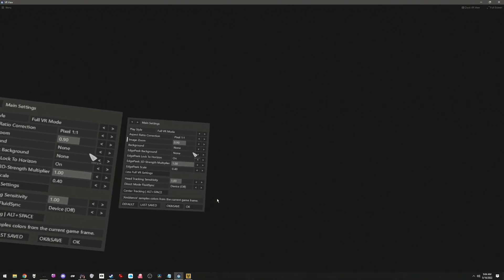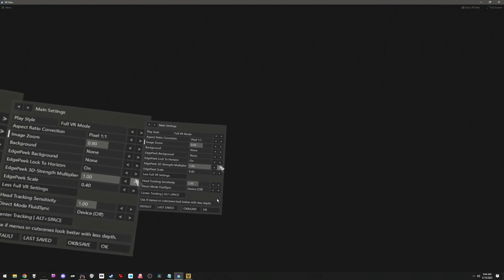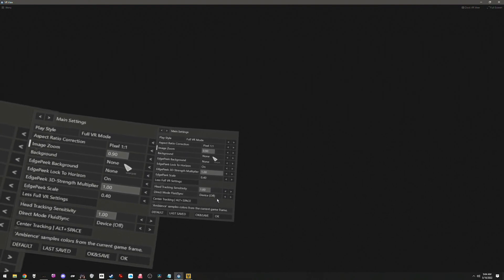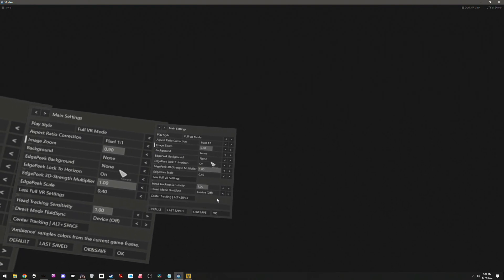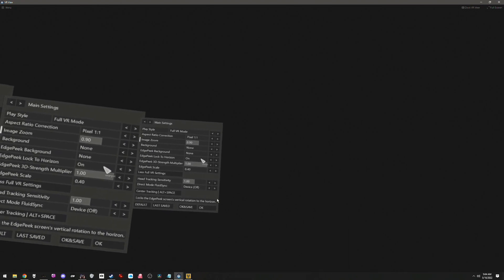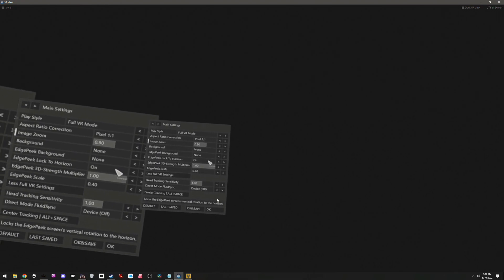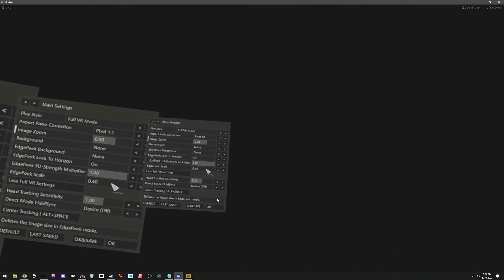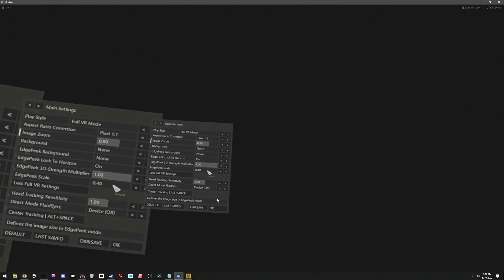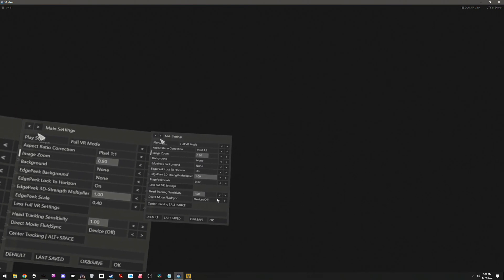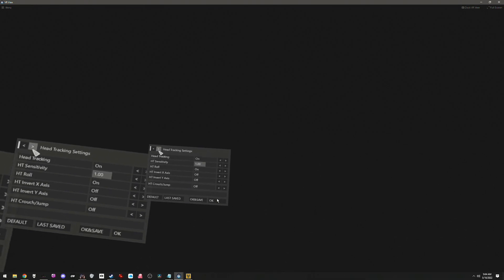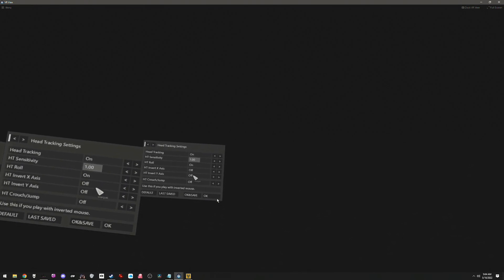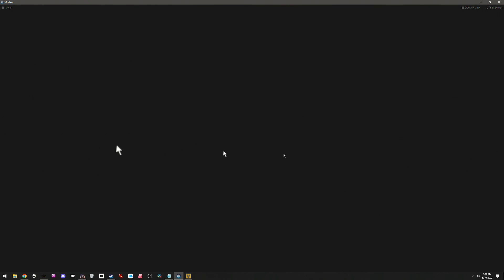Aspect ratio correction: pixel 1 to 1. I have my zoom set to like 0.9 or so. That just basically almost fills up my headset completely. I have background to none, edge peak background to none. You're going to want to lock edge peak, lock to horizon, and then edge peak scale 0.40. And then on top of that, make sure you go over to head tracking settings and have head tracking on. Then hit OK and save.